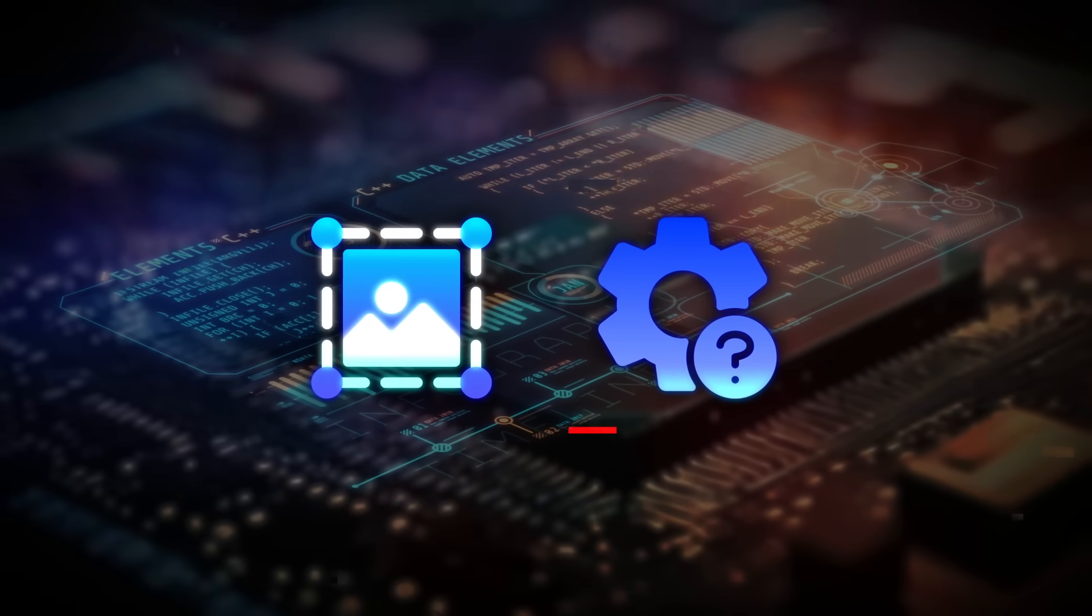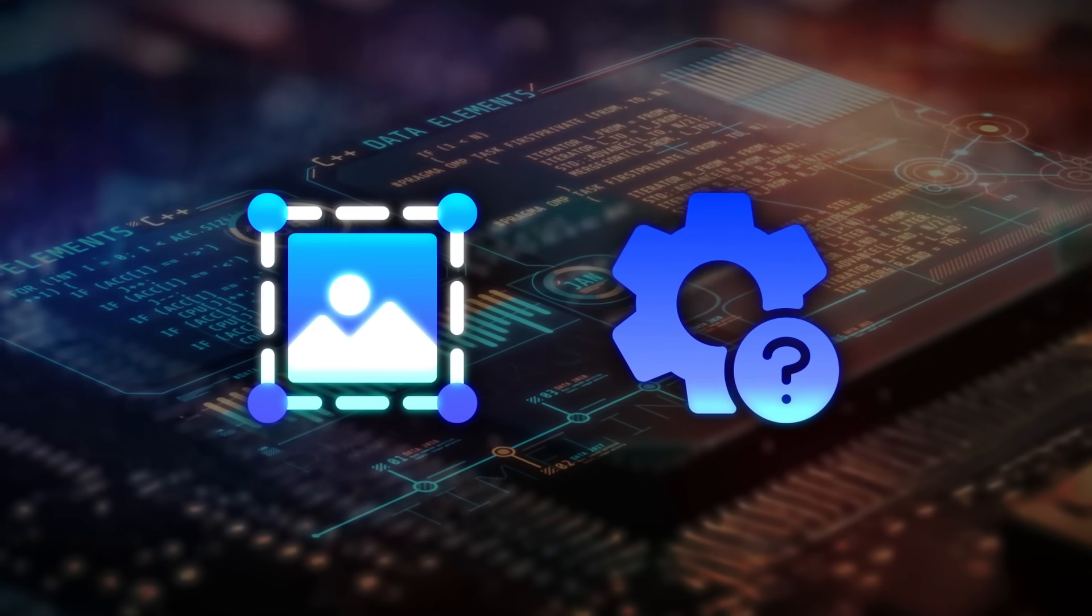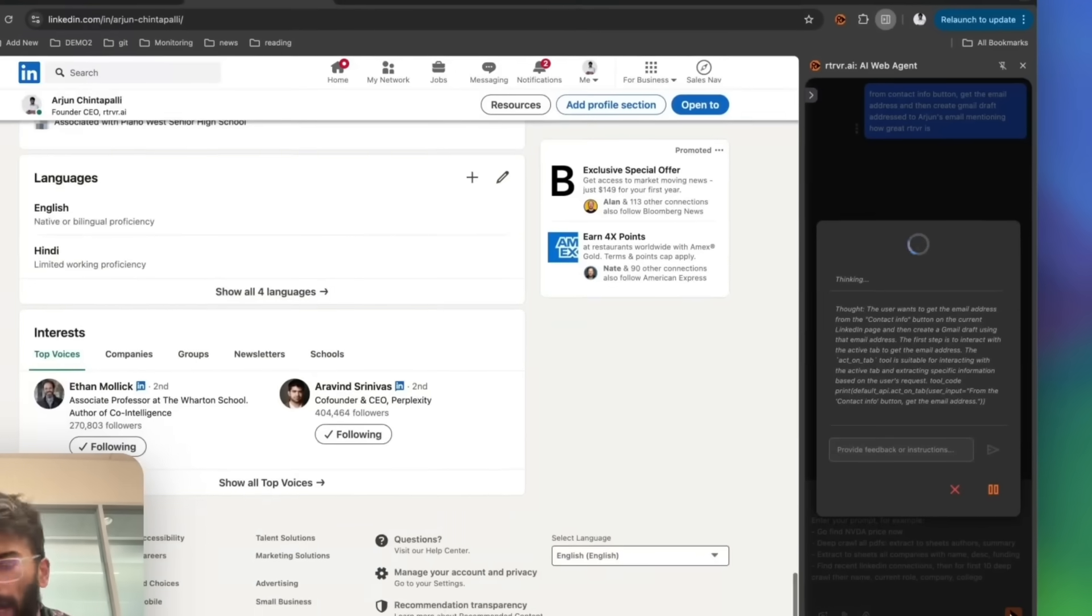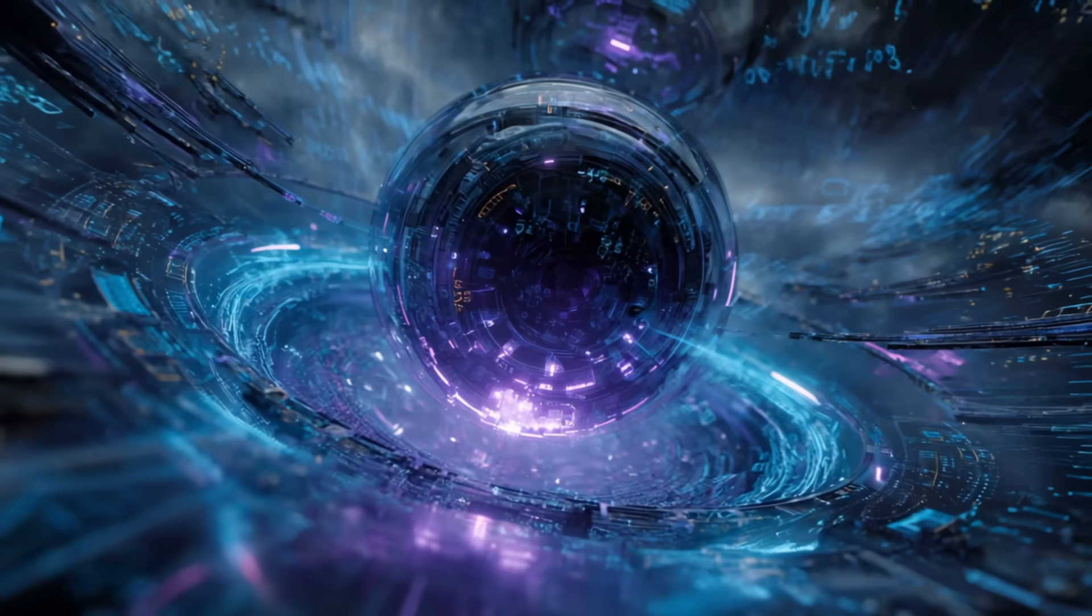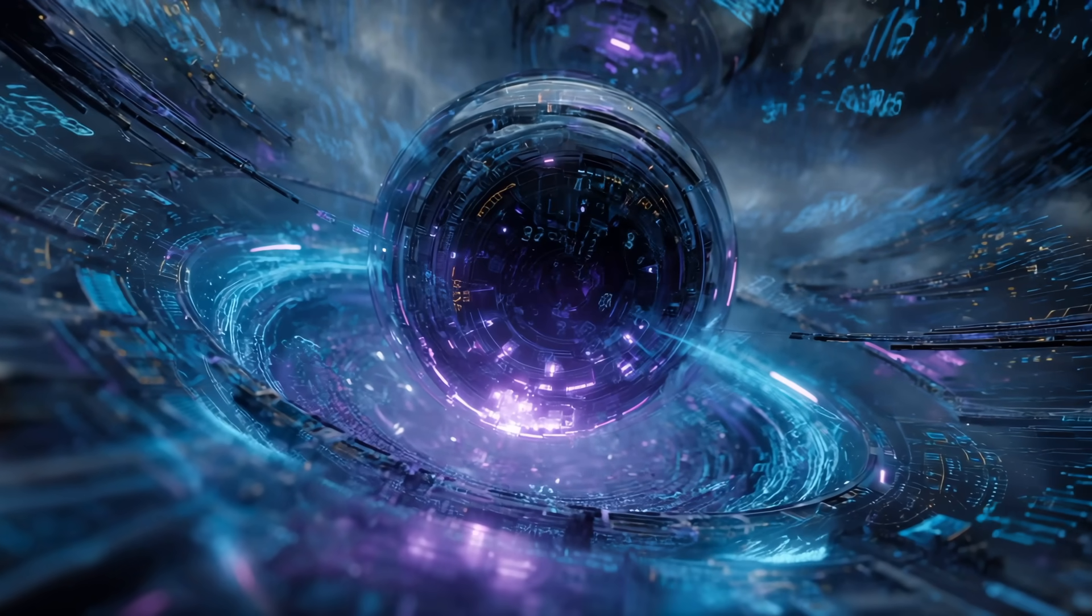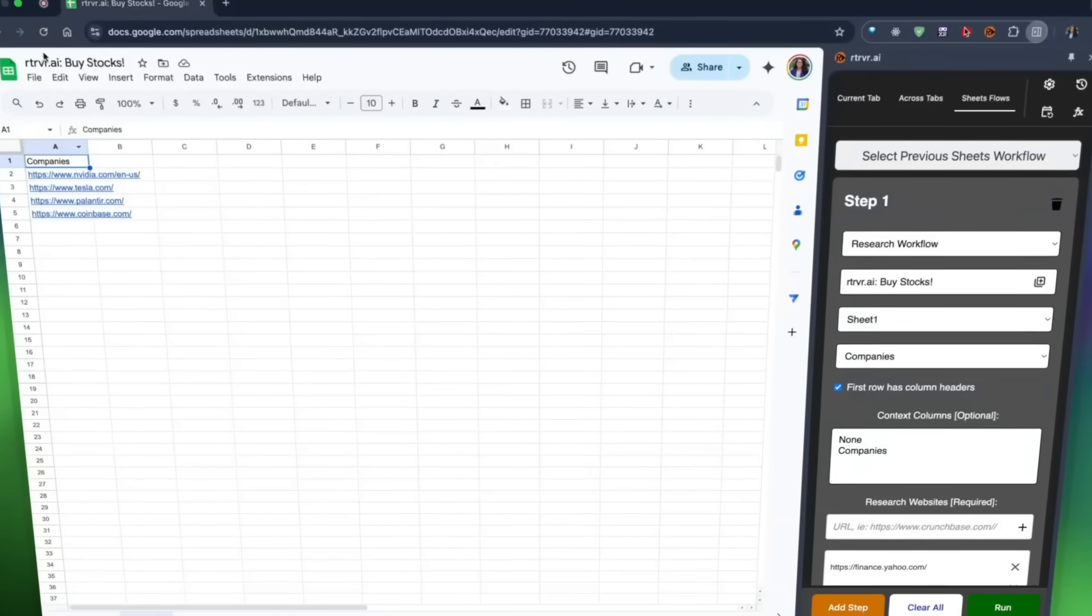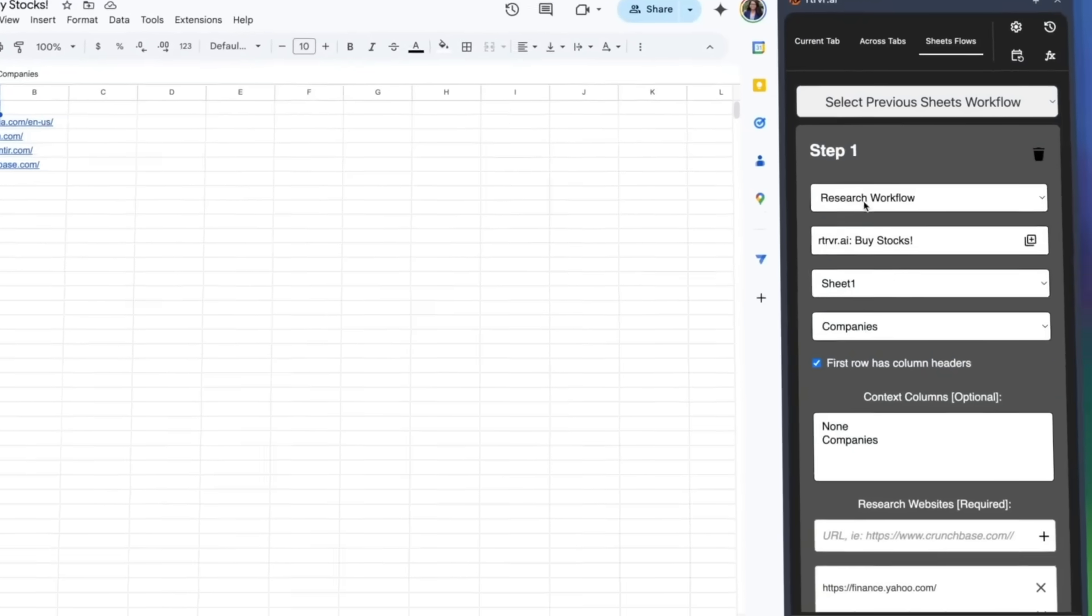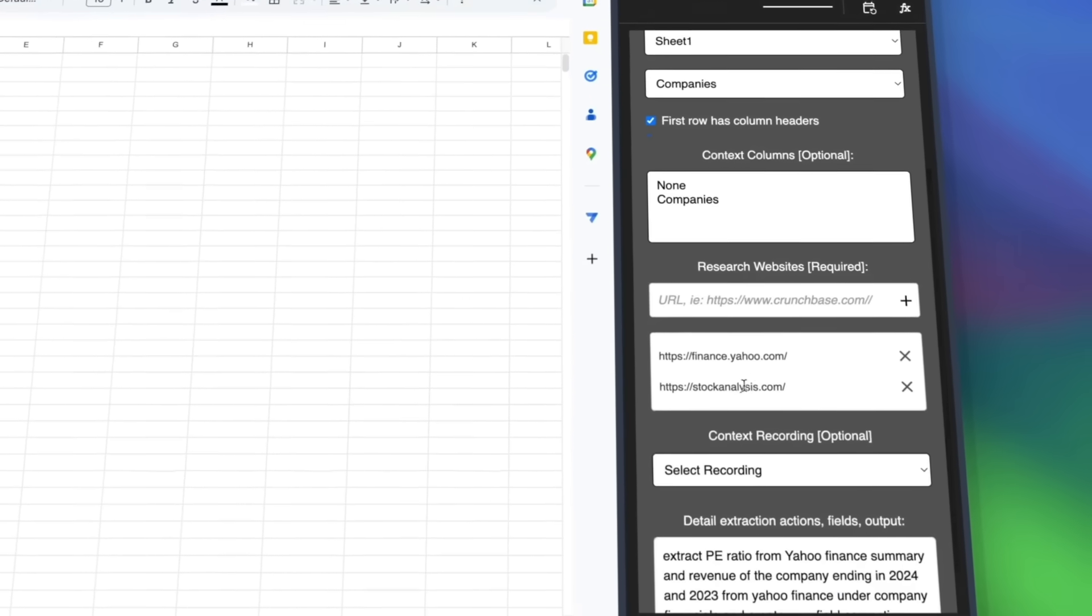It doesn't rely on screenshots or shaky guesswork. It reads the actual page code and acts with surgical precision. If every other agent feels like a clunky assistant, this one feels like handing your keyboard to something way smarter and watching it take over.